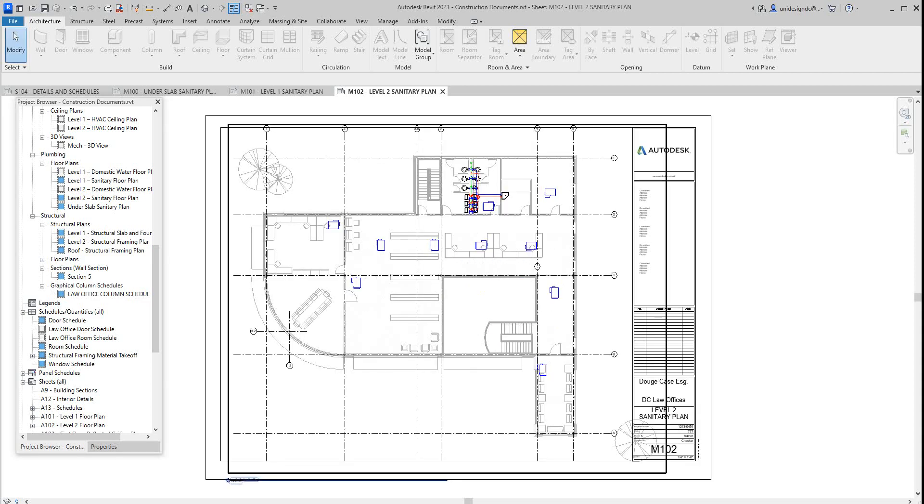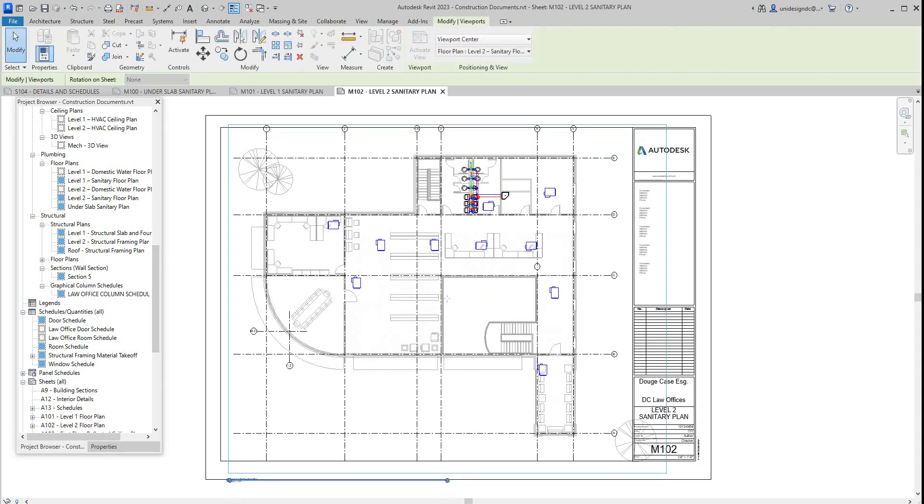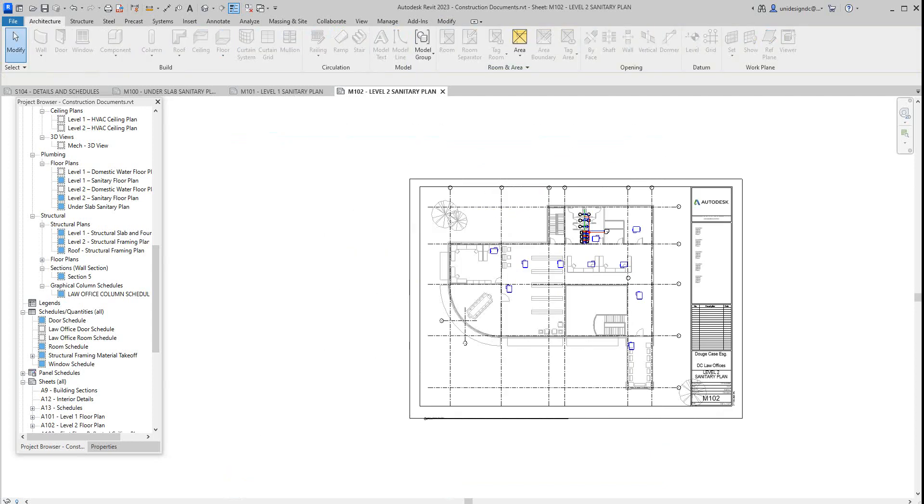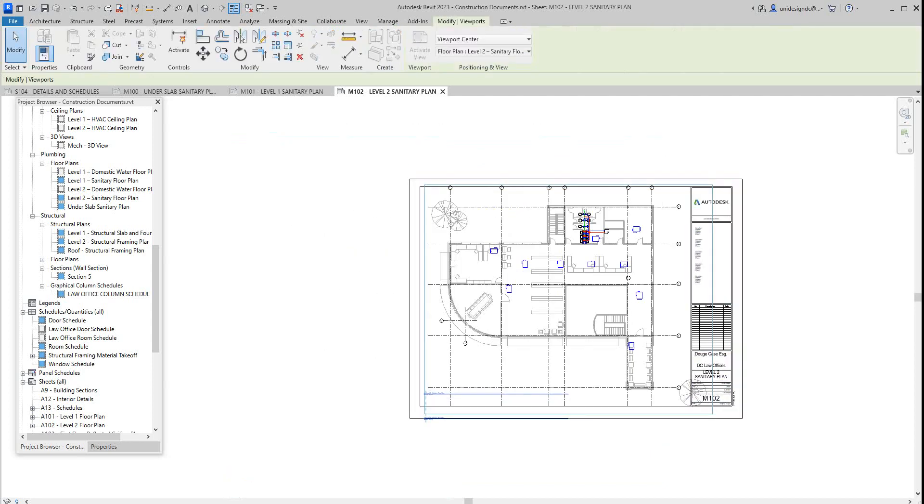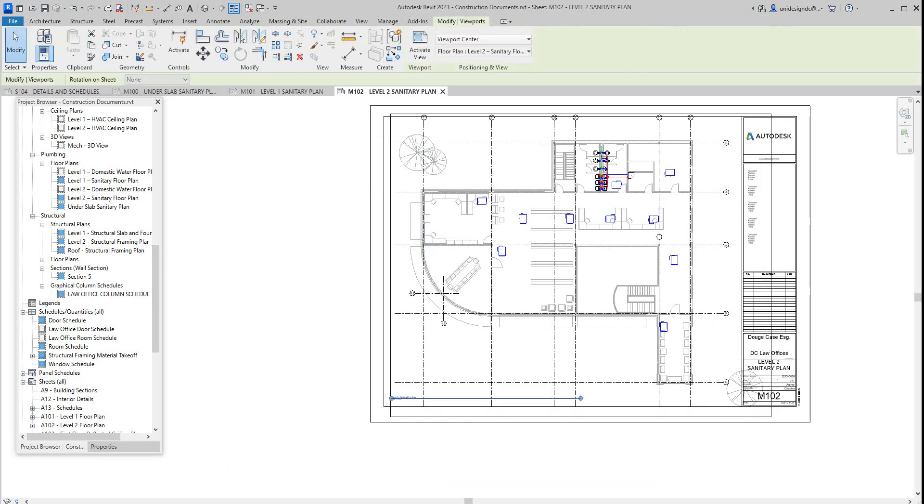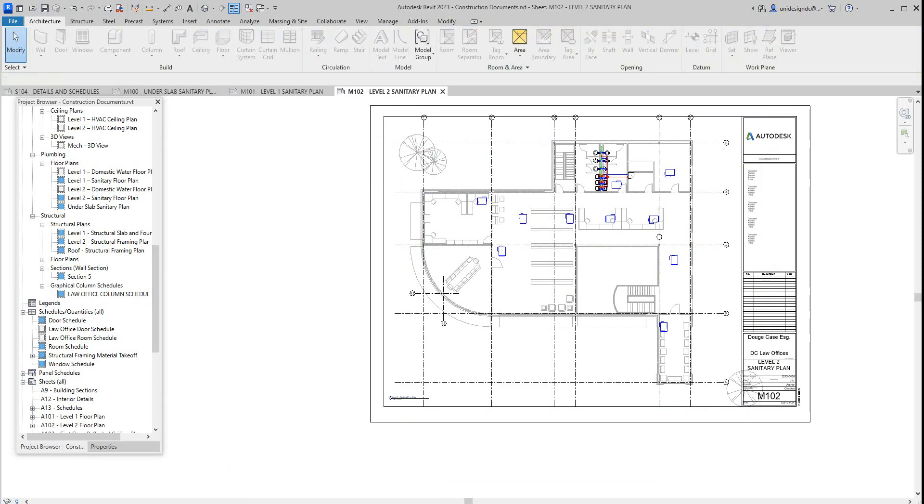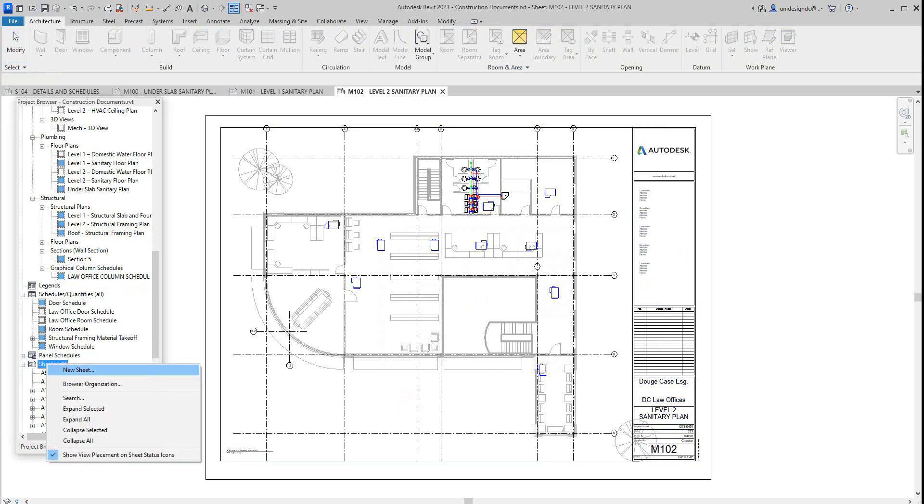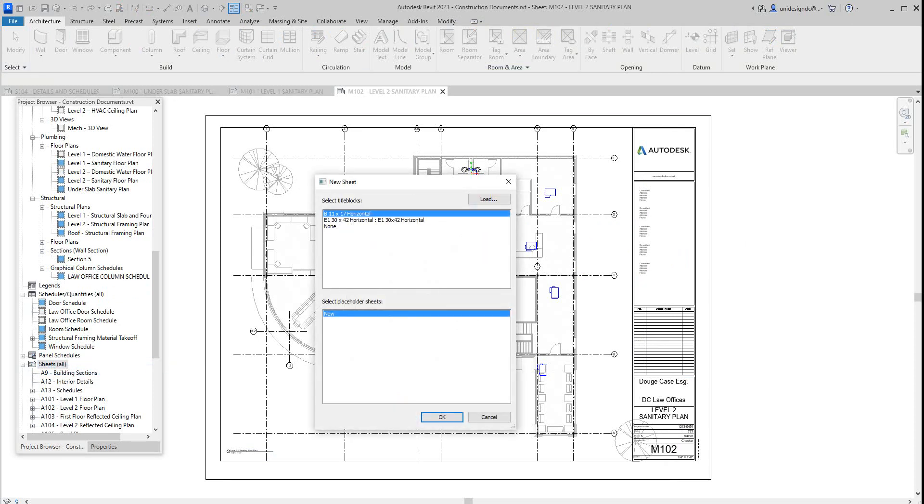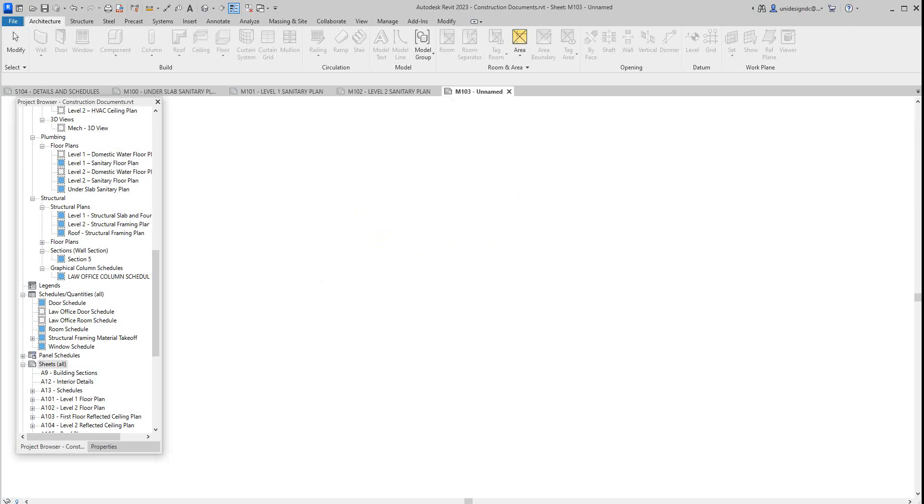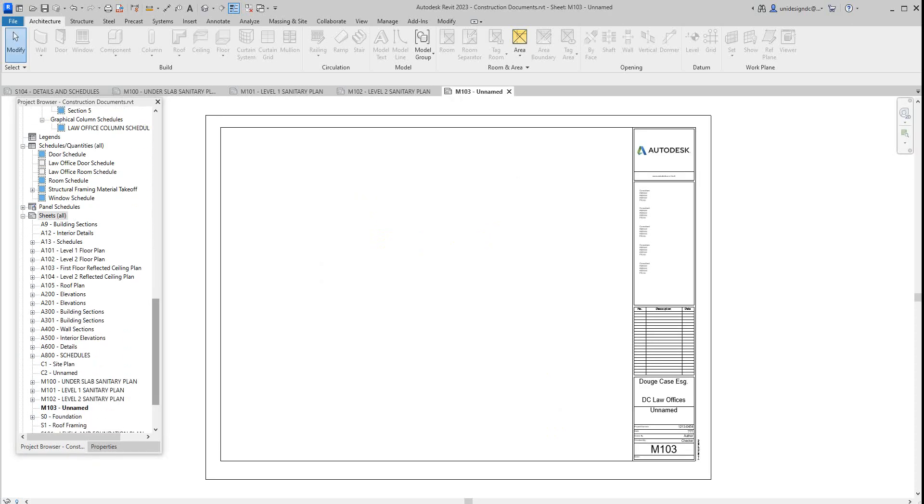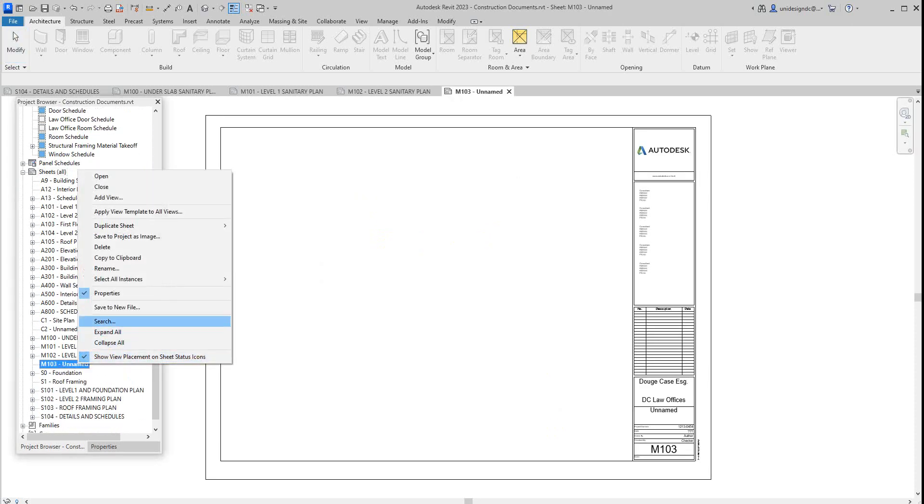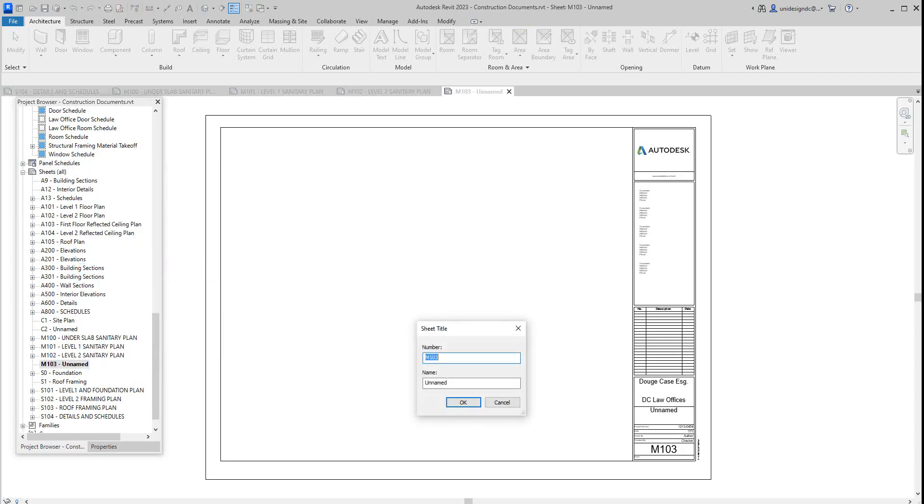Next comes your domestic water. Actually, mechanical is going to form a few drawings. You know, HVAC, then the plumbing, which we're doing now. This is sanitary Level 2. So then we'll go and add another sheet. I'm going to just name this now. Let's make this M102, so it's going to correspond with Level 2. We'll say okay and we'll call this Level 2 Sanitary Plan.